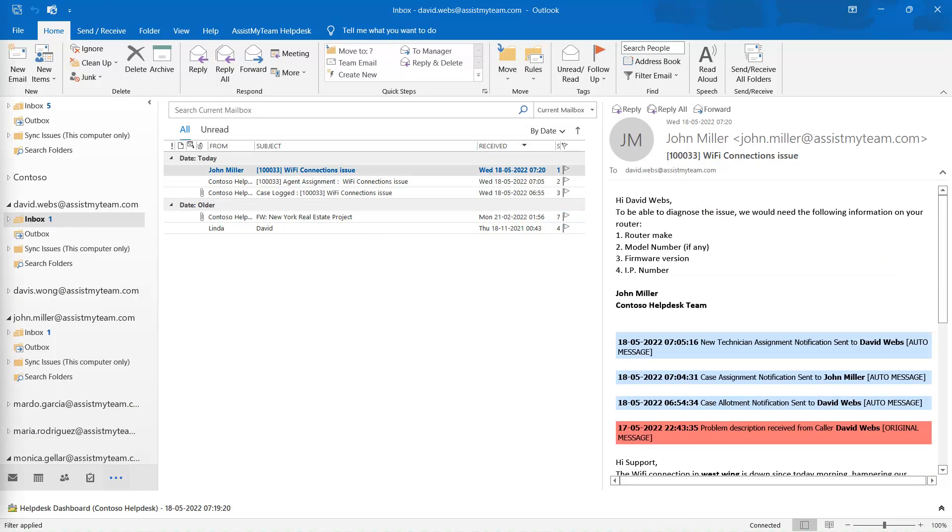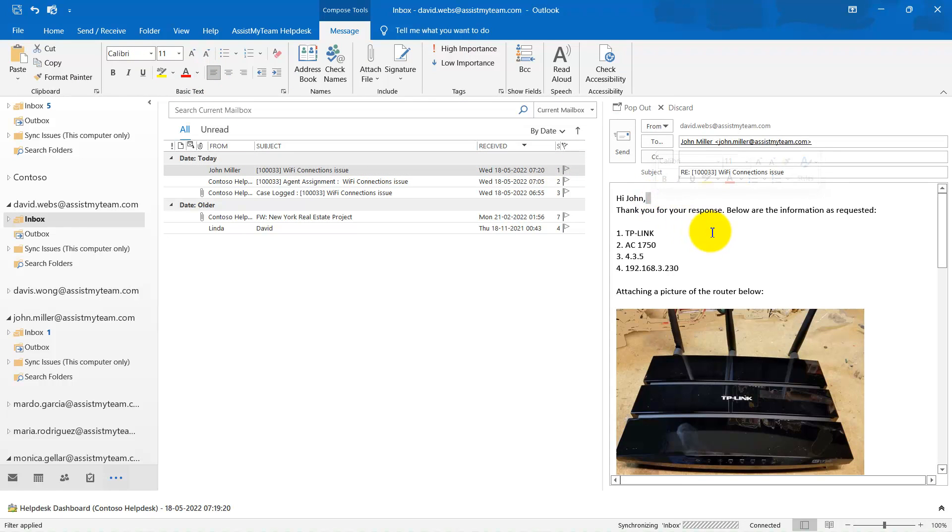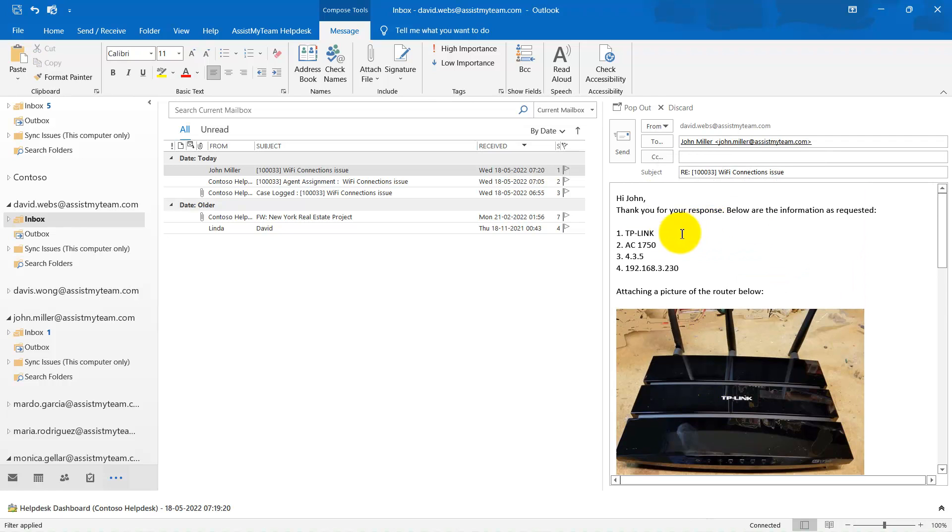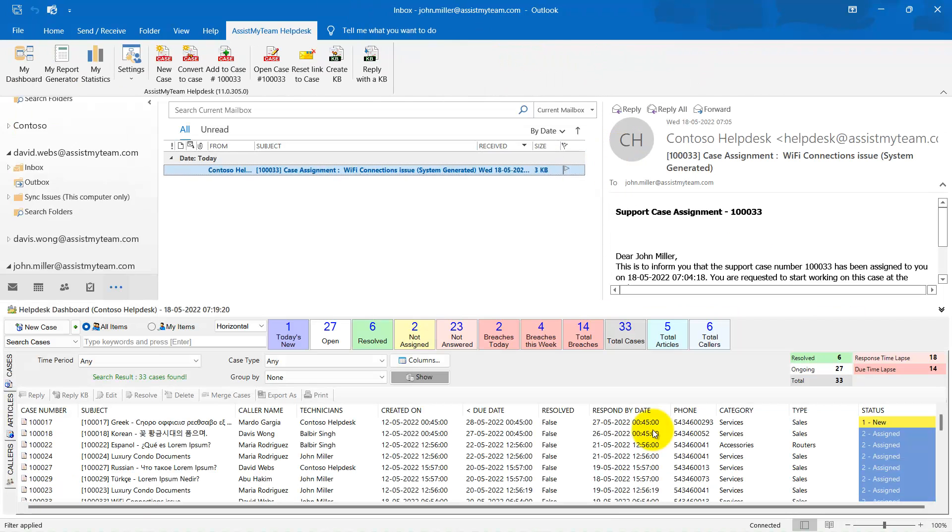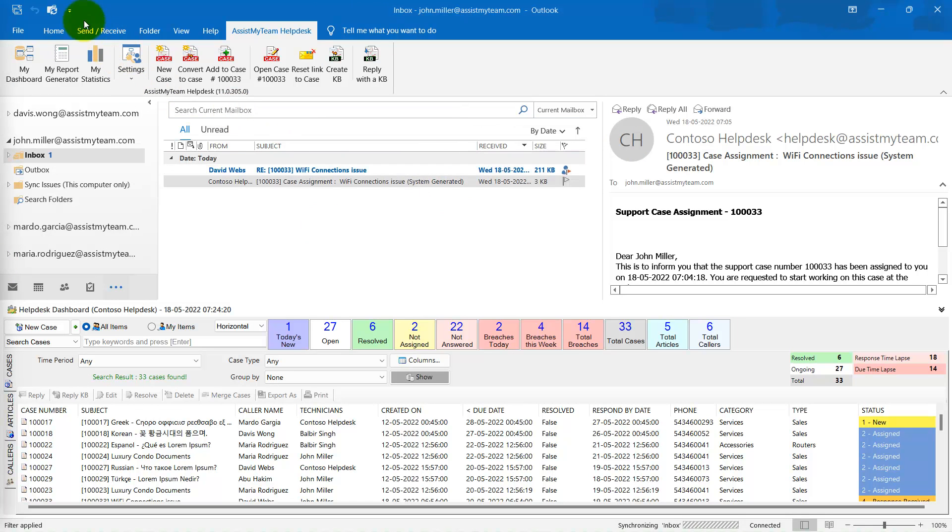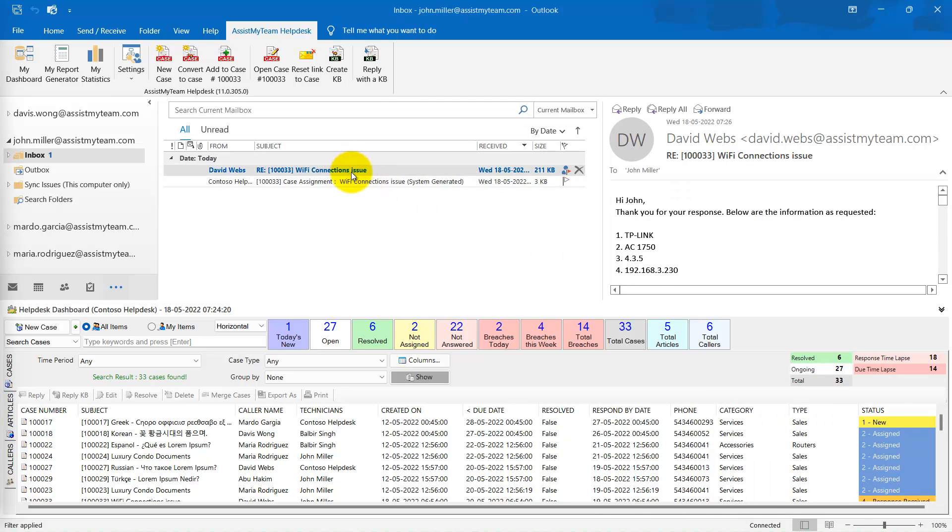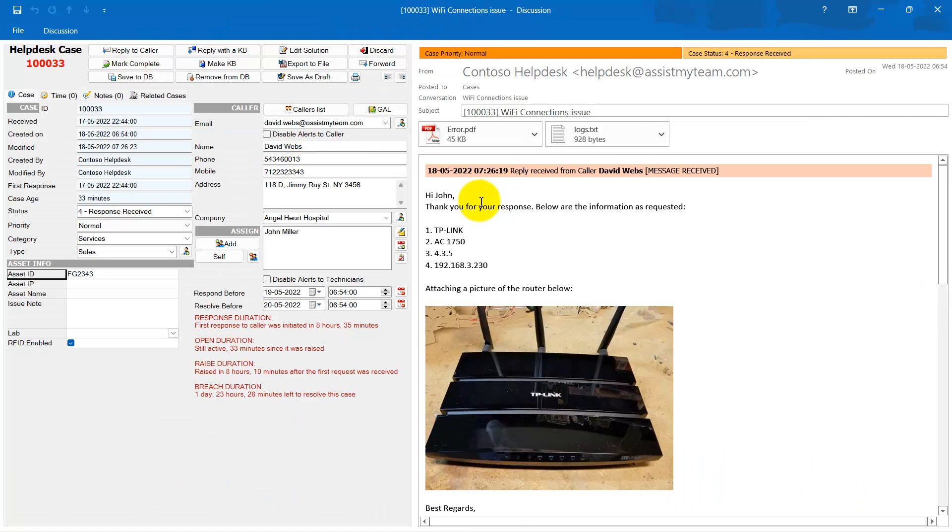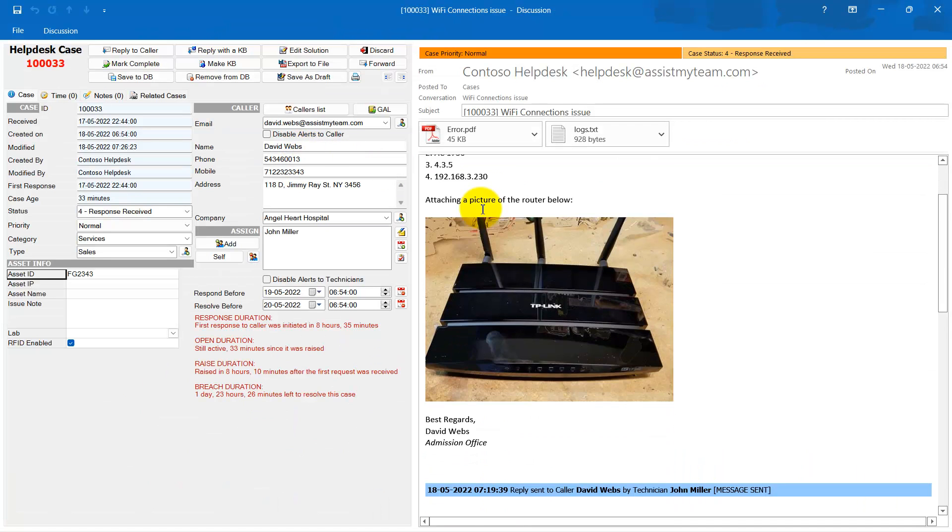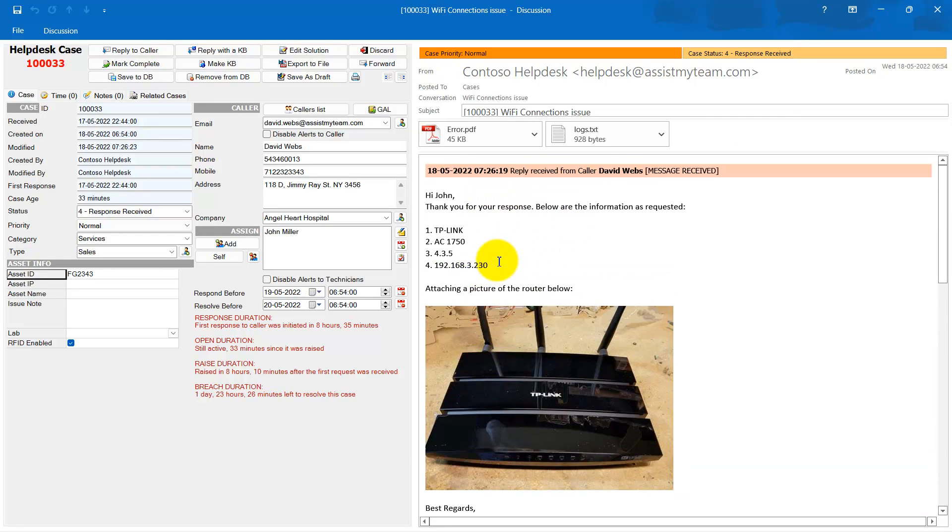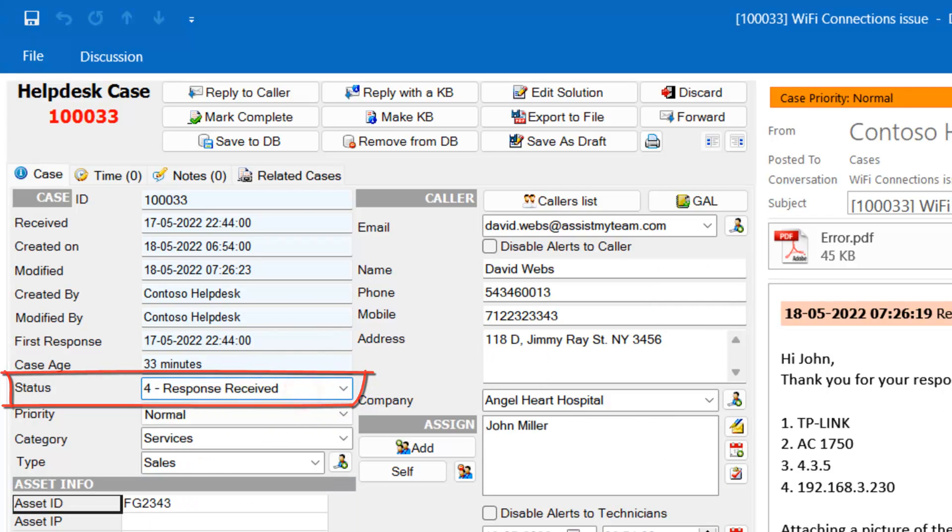Let us see this email from the customer side and reply to the email as a customer providing the information as requested by the technician. Now, let us wait for the reply from the customer to hit the inbox. You will notice that the Help Desk plugin tracks the inbox of the technicians for incoming replies from customers and automatically processes and updates the corresponding case in the database. Accordingly, the status of this case now changed automatically to Response Received.